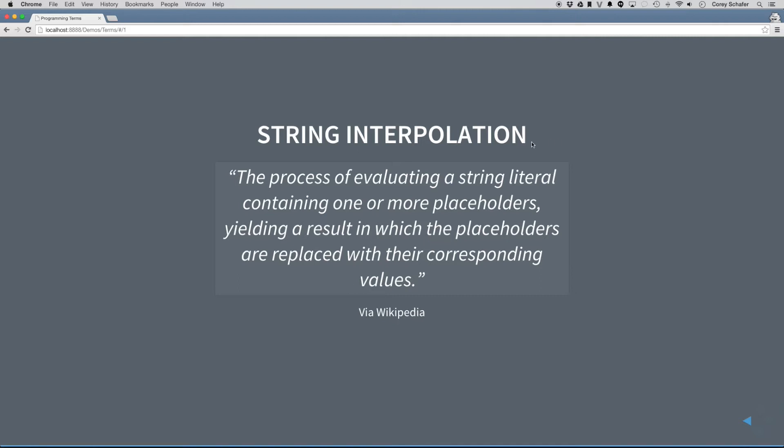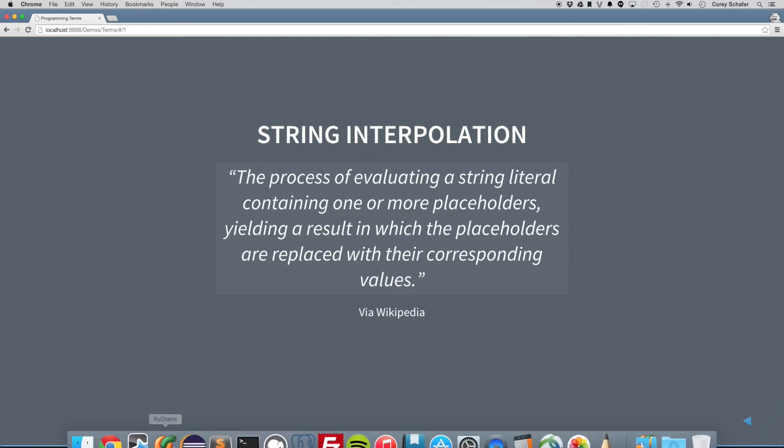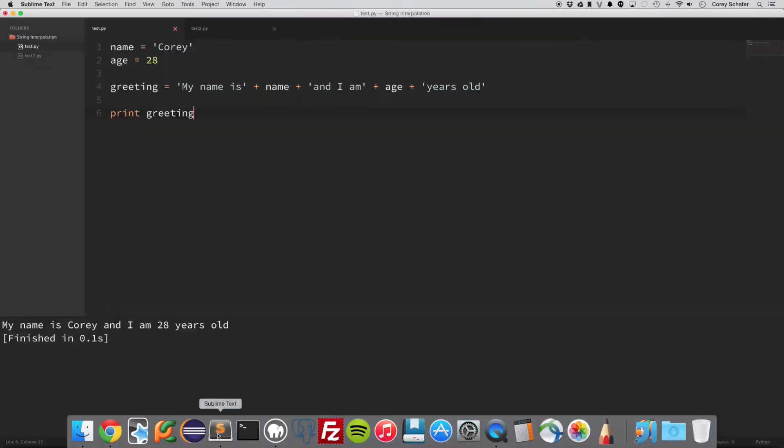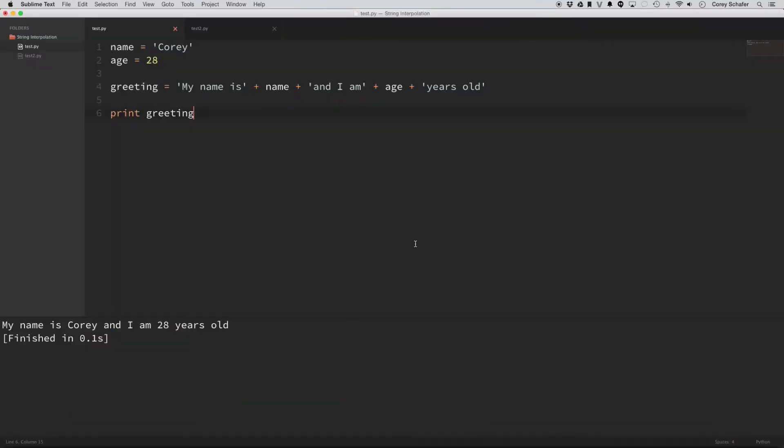So let's go ahead and take a look at this in actual code so that we can see what's going on. Now the example that I have pulled up here is not an example of string interpolation. This is actually called string concatenation, and the reason I want to show you this method first is because this is a method that some people use.